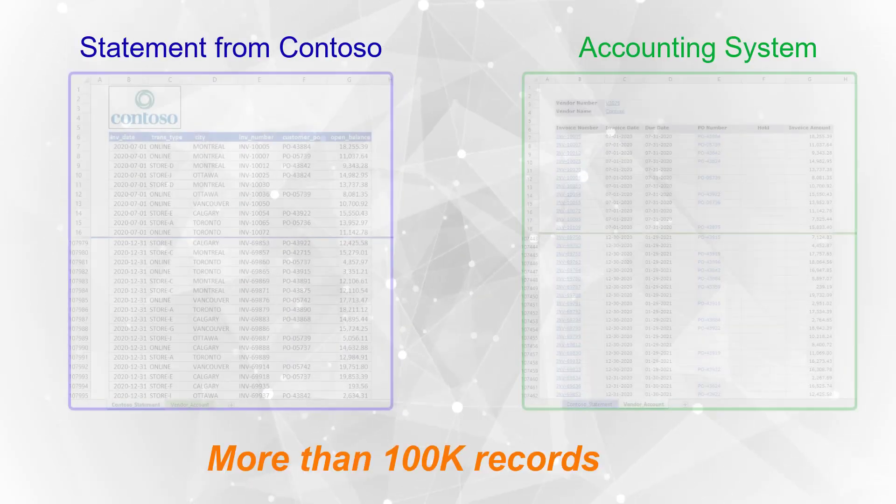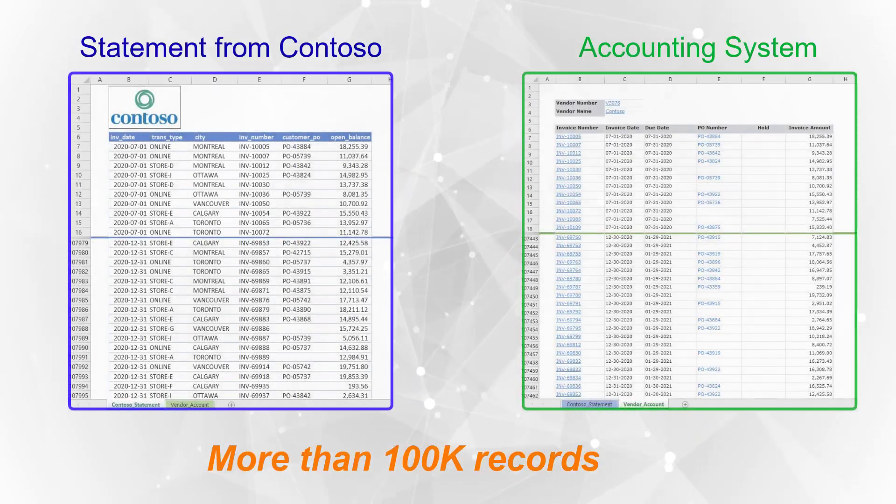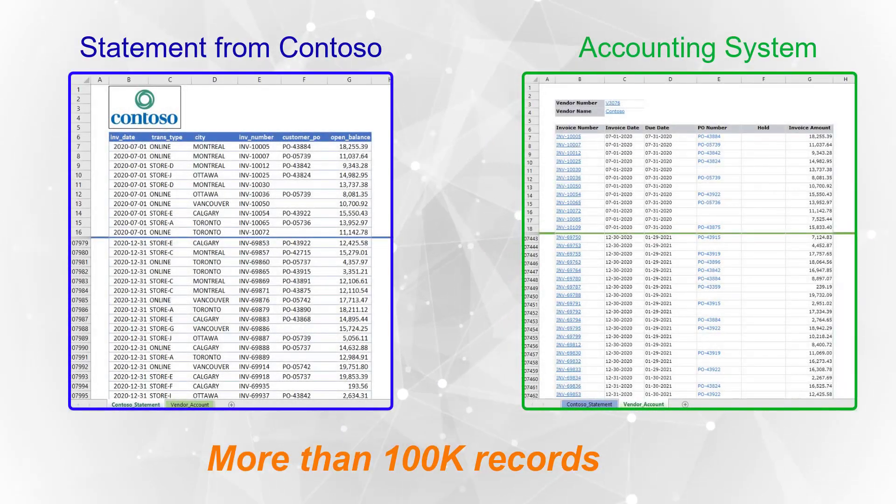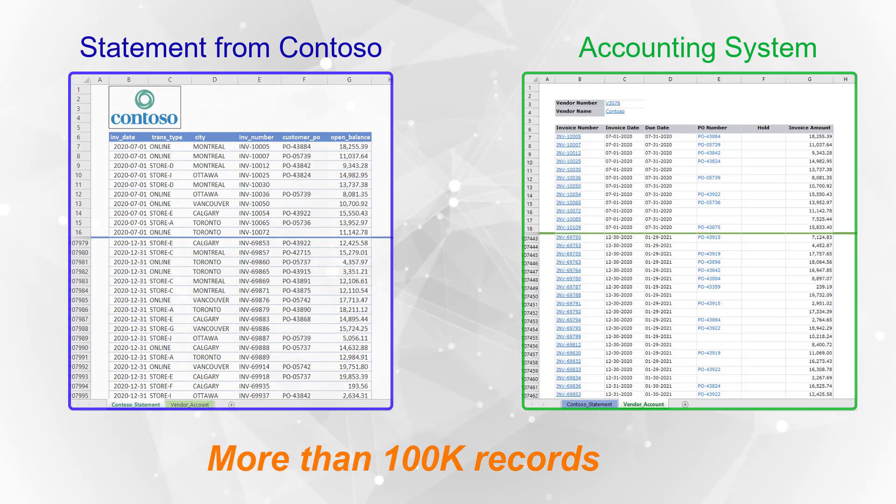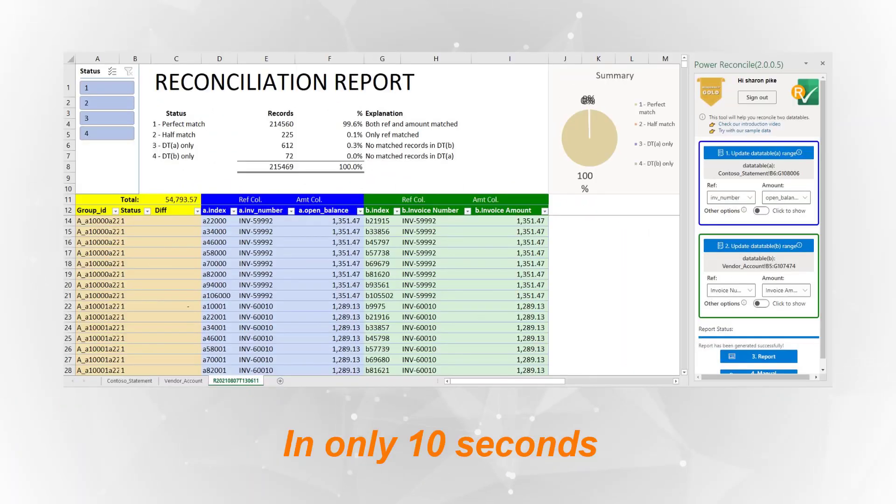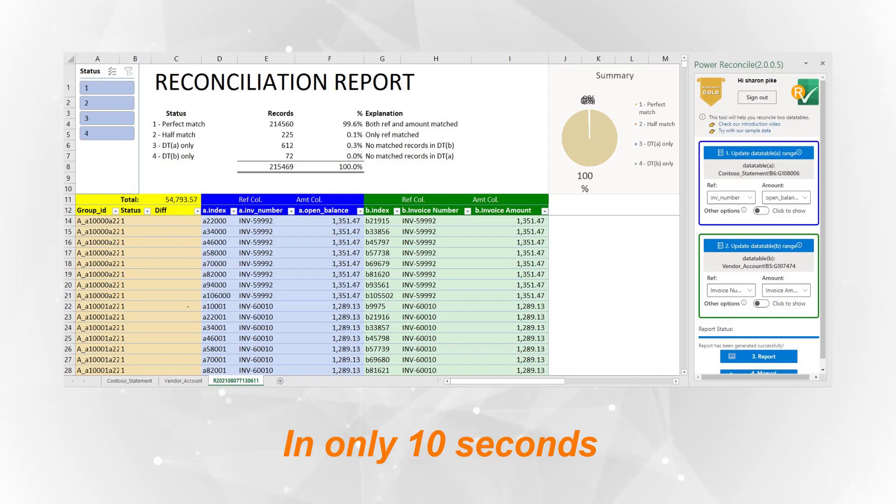Imagine when you're working on tables with more than 100,000 records. Our add-in will finish the whole reconciliation process in only 10 seconds and present a wonderful report with all the summaries and details you need. Isn't it amazing?